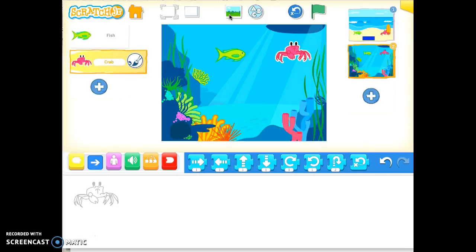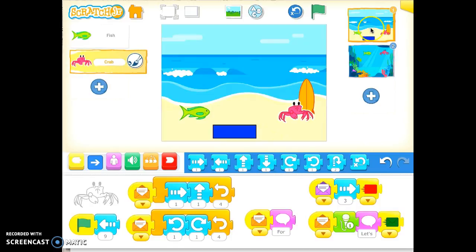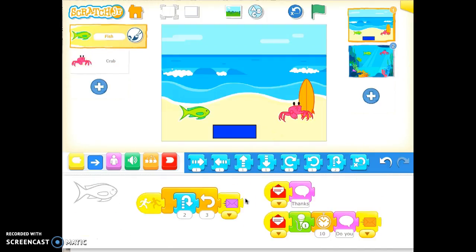So now I'm going to go back to scene one. I've got all my code here. After the fish talks and says 'thanks for not stepping on my fin' and asks 'do you want to go for a swim?', it sends an orange message to the crab.